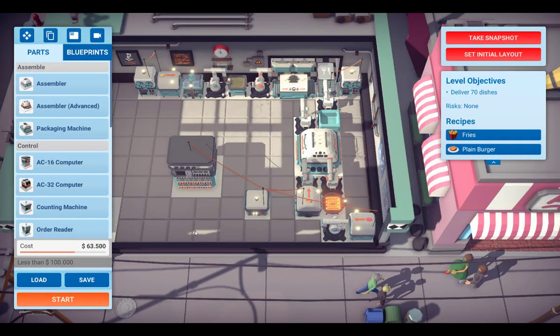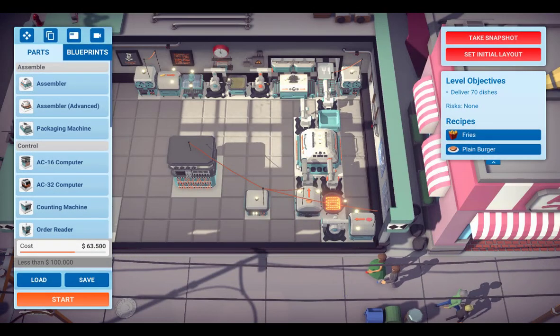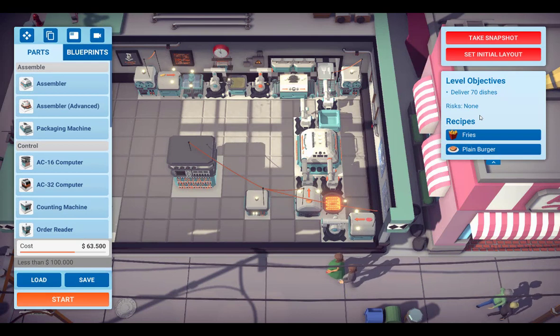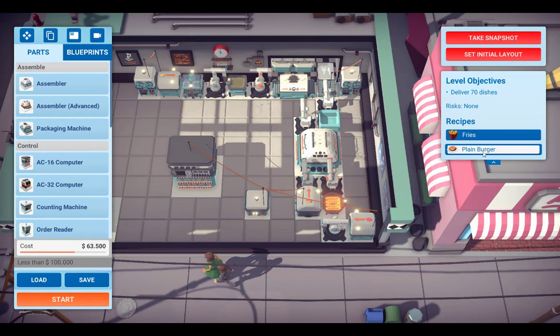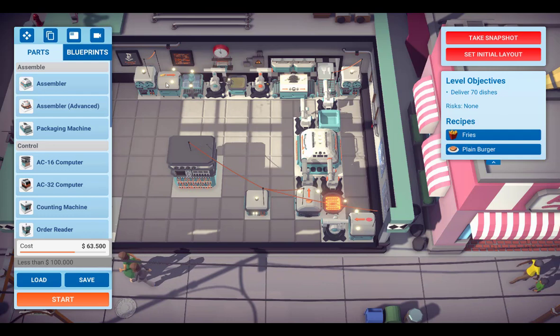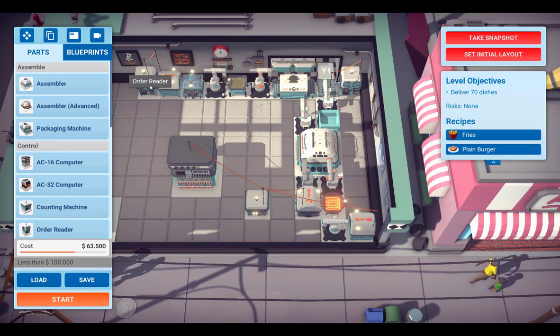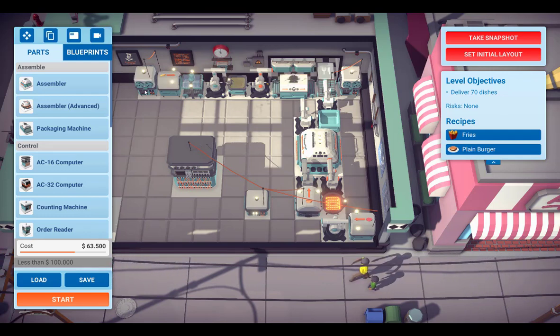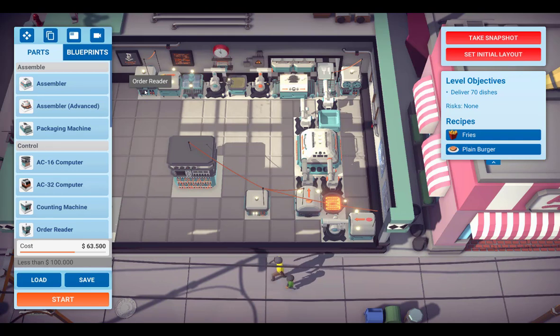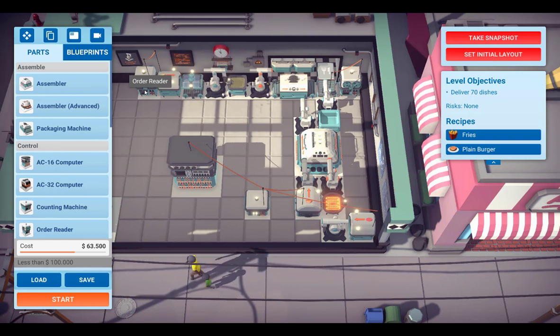For demonstration purpose I have set up this scenario. There are two dishes to be served: fries and plain burgers. The fries are produced in the production line at the top, and this production line is controlled by an order reader, so we will ignore this production line for the rest of the video.